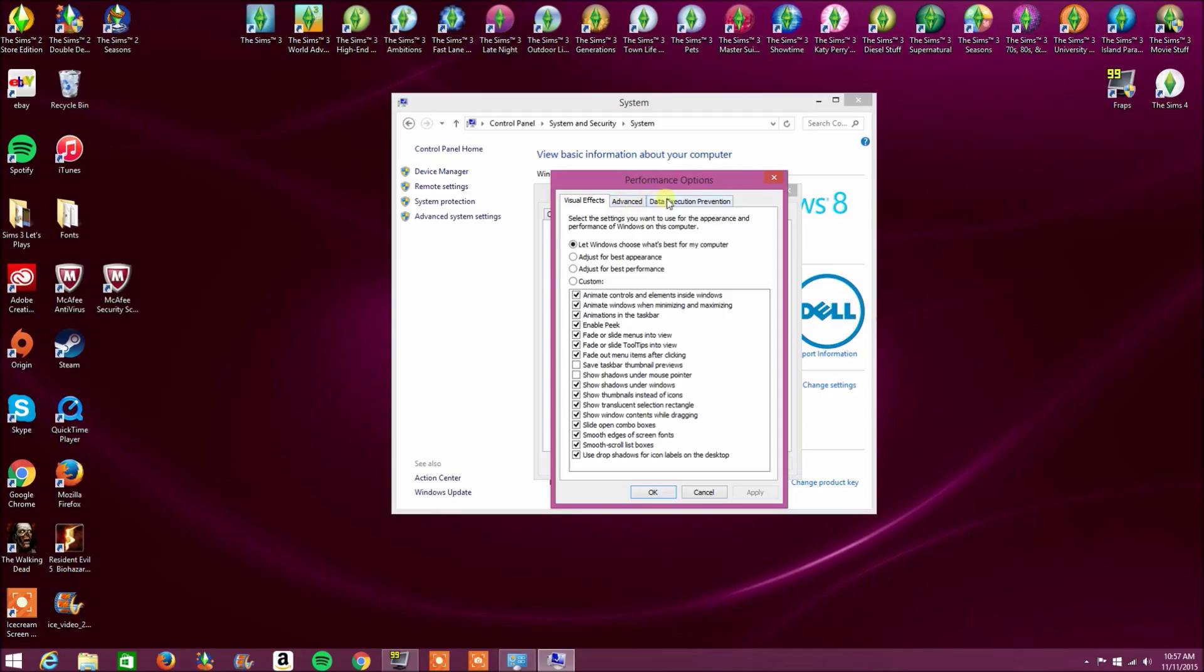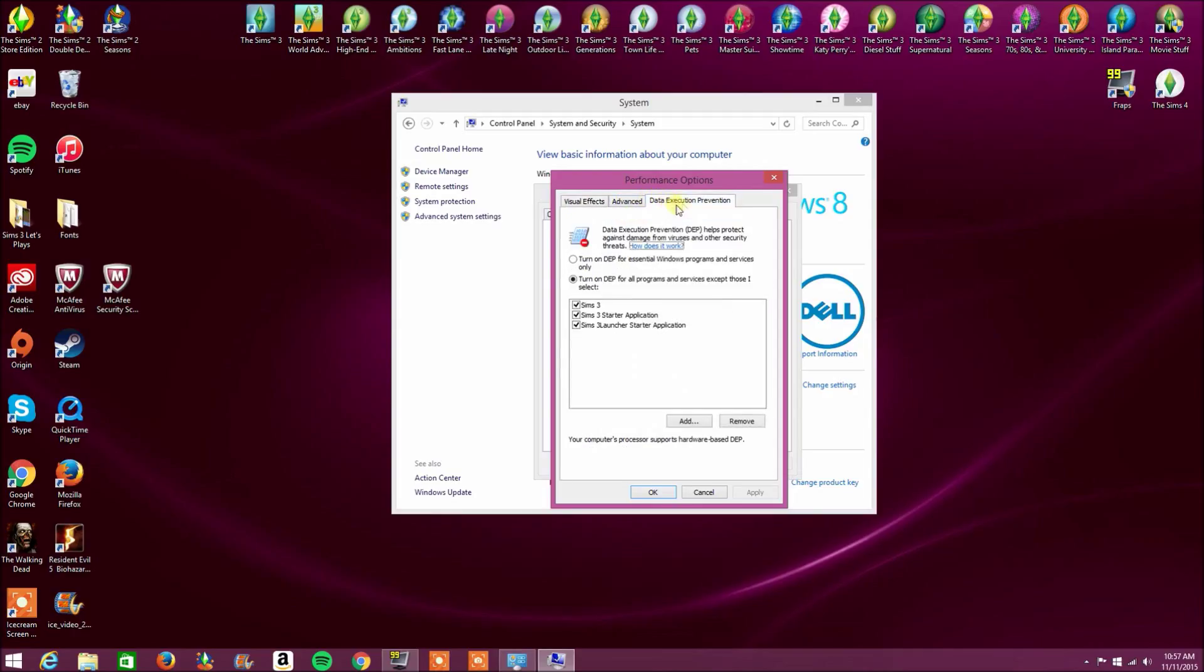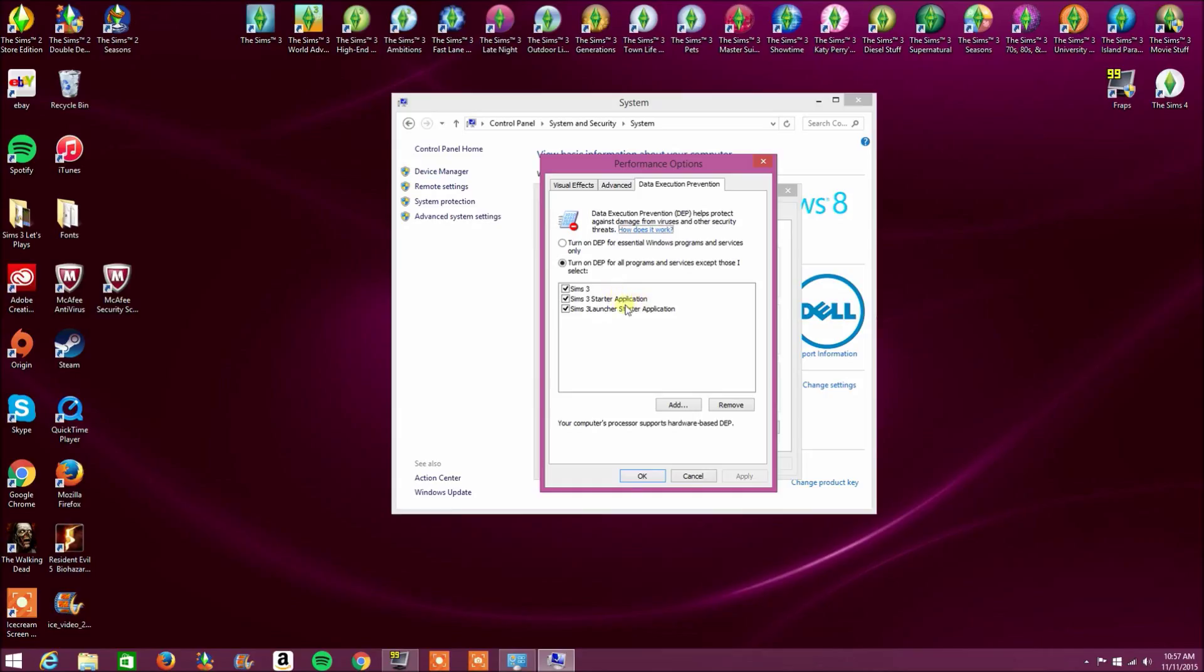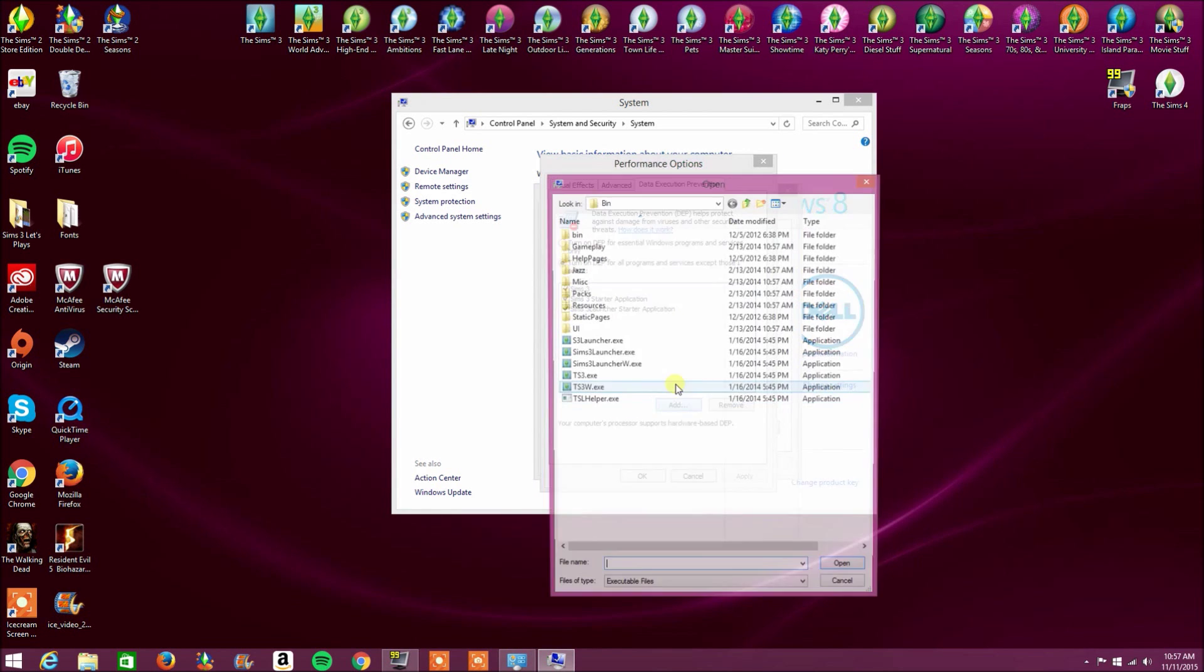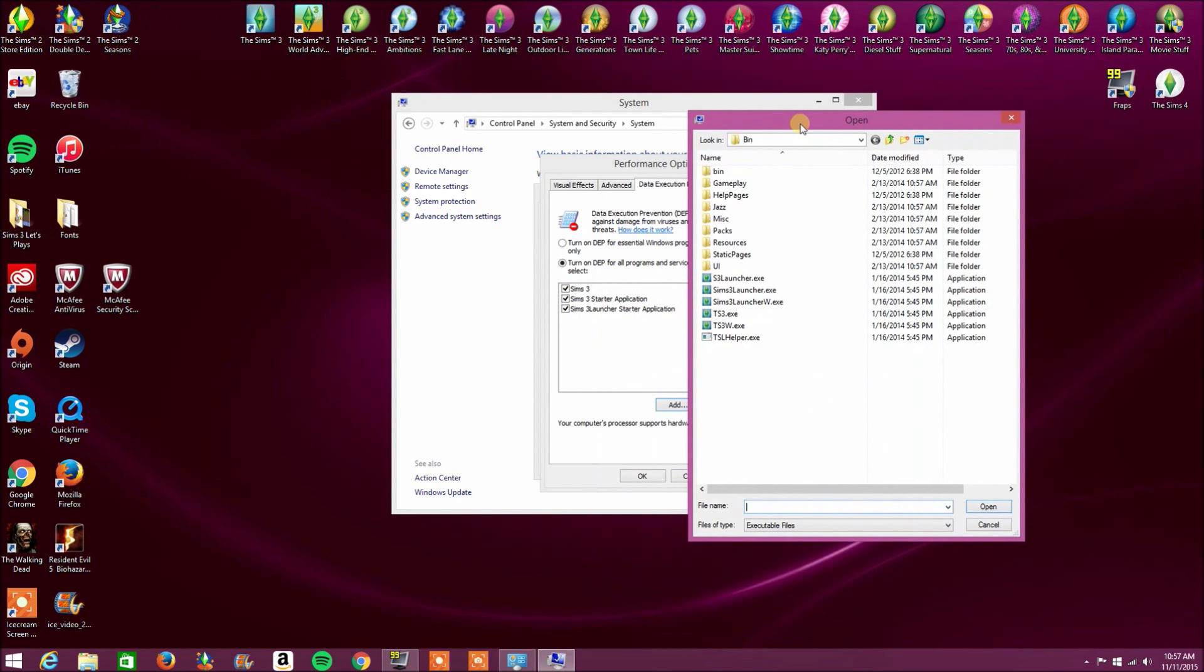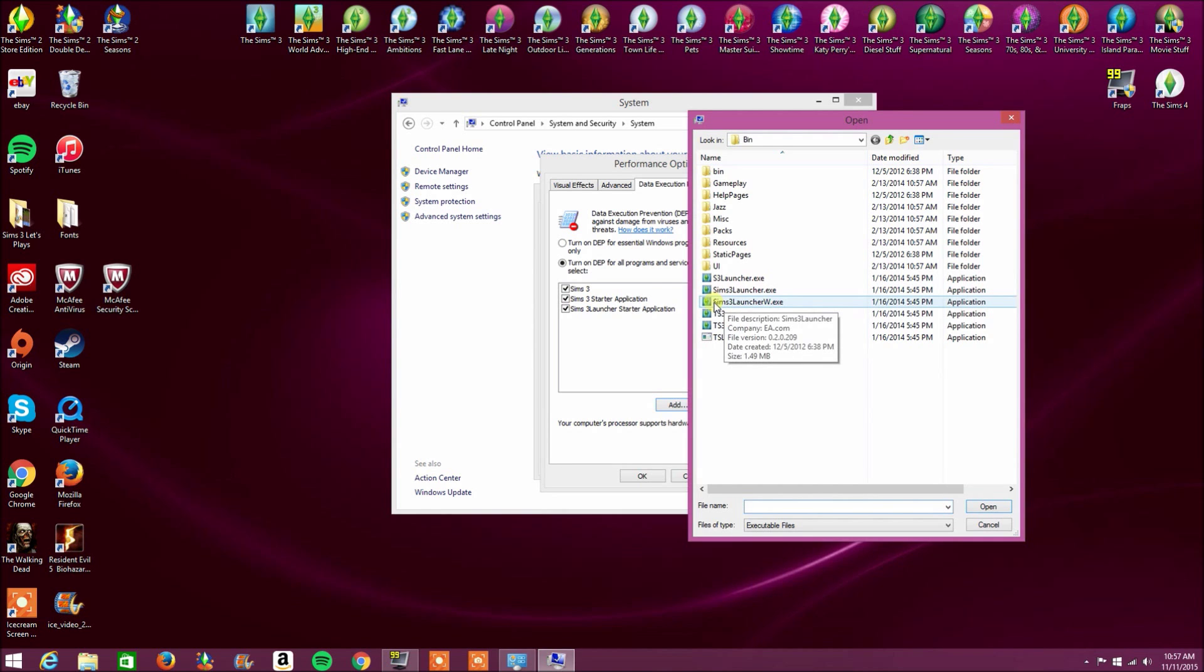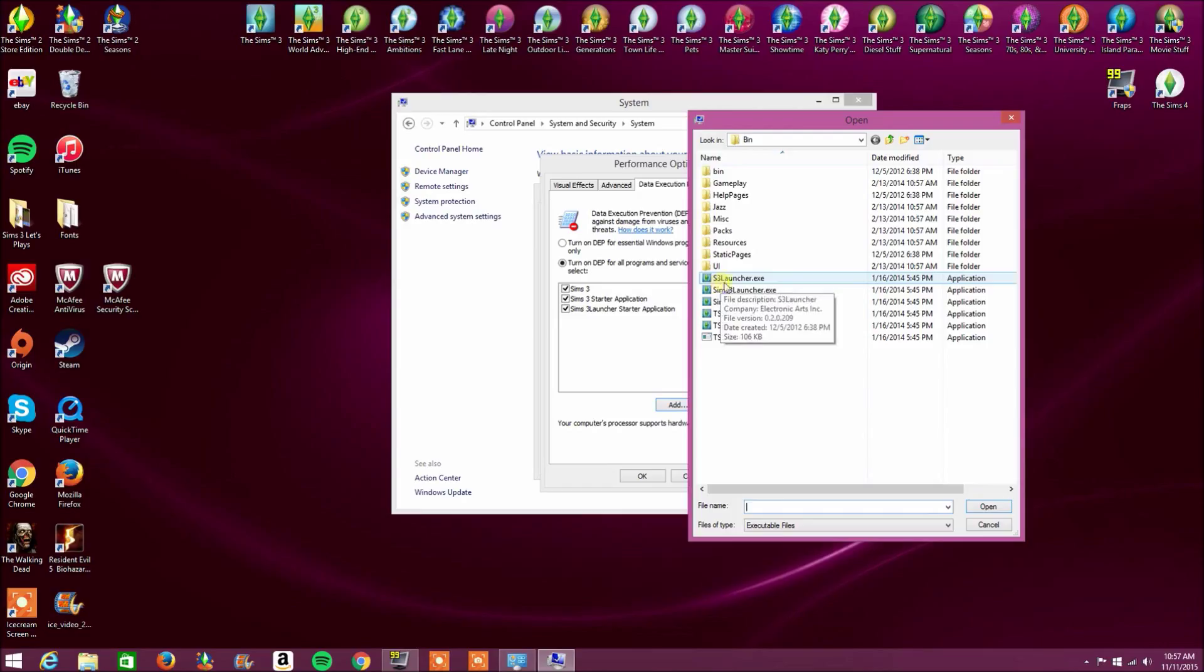Now we are going to click on data execution prevention. And now originally, it'll be on turn on DEP for essential Windows programs and services only. We are going to change that to turn on DEP for all programs and services except those I select. Sims 3, Sims 3 starter application, Sims 3 launcher starter application. Now you want to click add. And here it is right here. So you want to click on TS3W.exe and Sims 3 launcher W.exe.